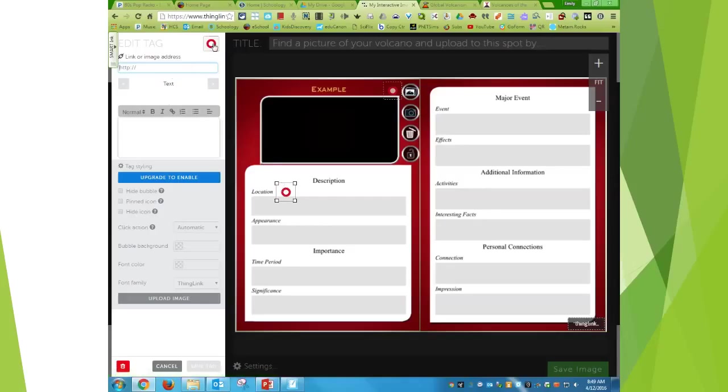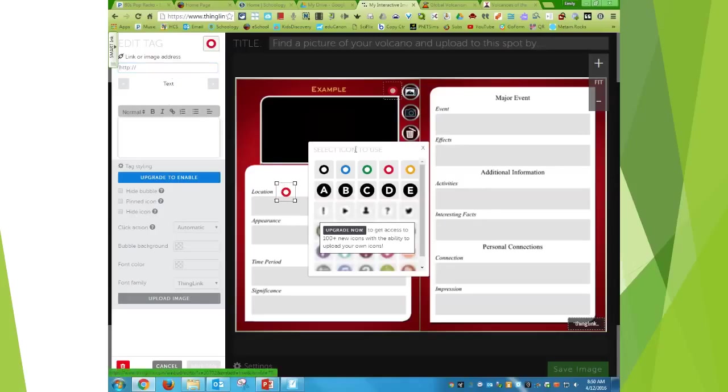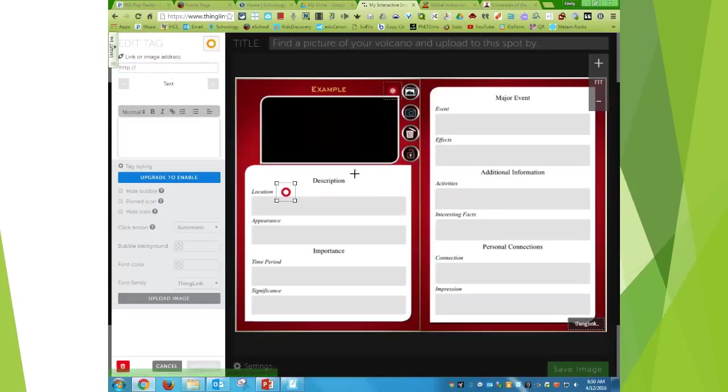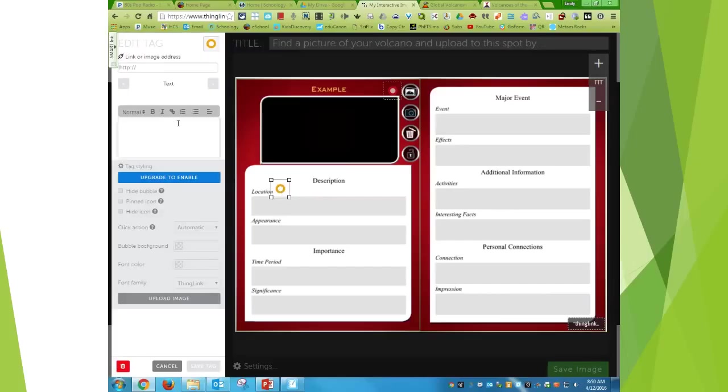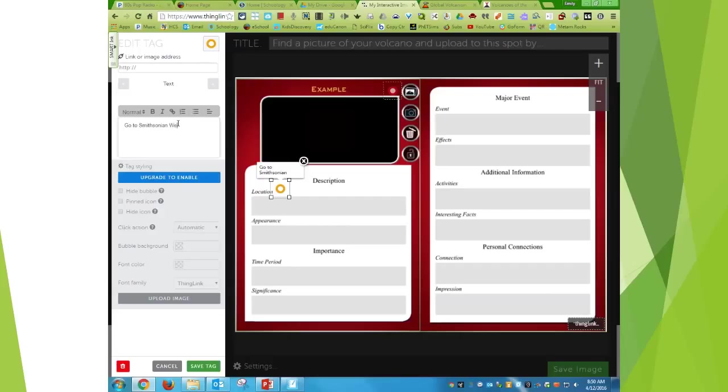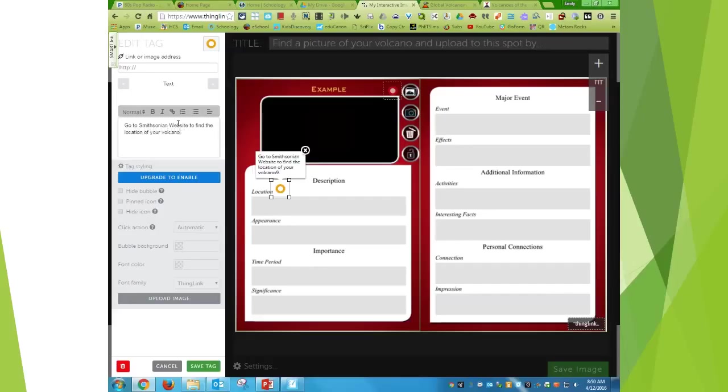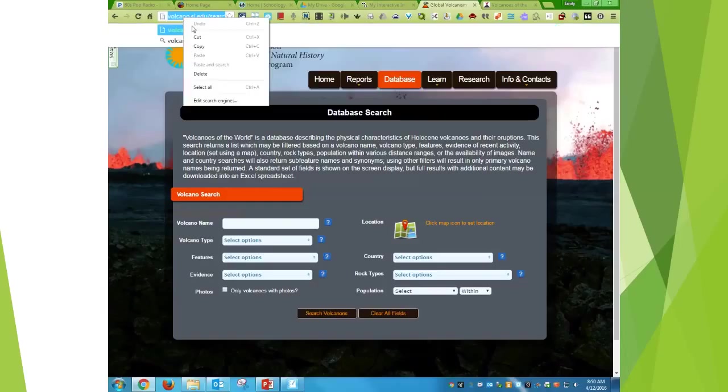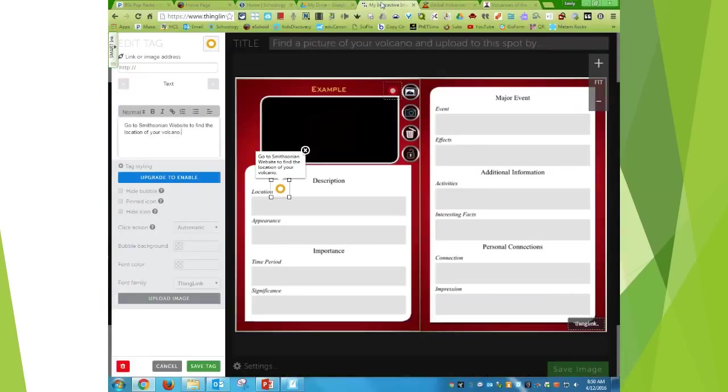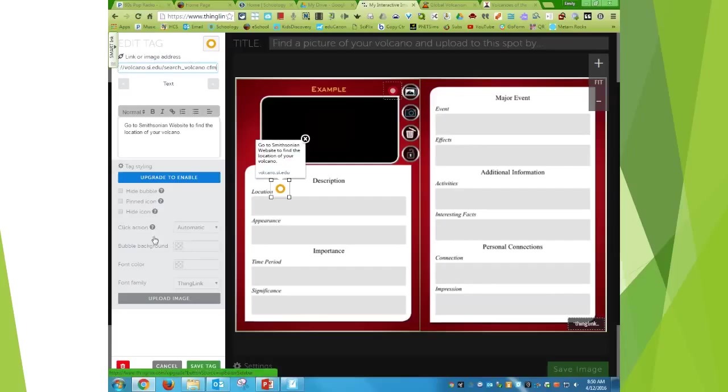So I'm going to change the dot this time. So I'm going to go yellow this time. And so for this, I'm going to say go to a Smithsonian website to find the location of your volcano. So I have up at the top the Smithsonian search. So I'm going to copy. And then in ThingLink up here where it says link or image, I'm going to put the link, copy and paste it.